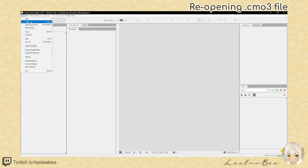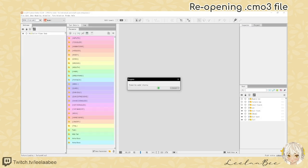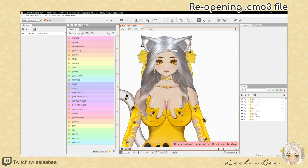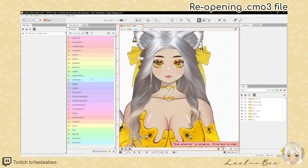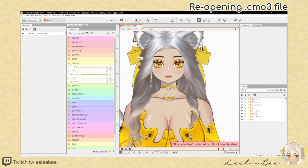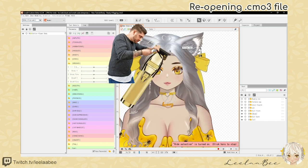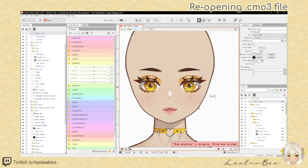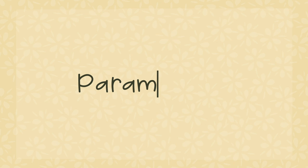Step one is opening our model file. You can either select open and open your CMO3 file, or open a recent file. I'm going to open recent file, find my browse folder, hide the hair, and zoom in on the eyebrows.